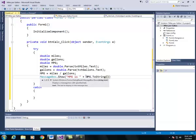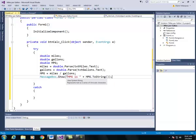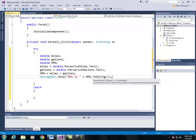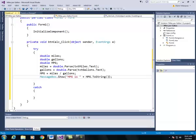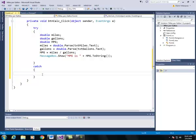Now message boxes by default display text or strings. So we need to convert mpg to string. So this will run our code.